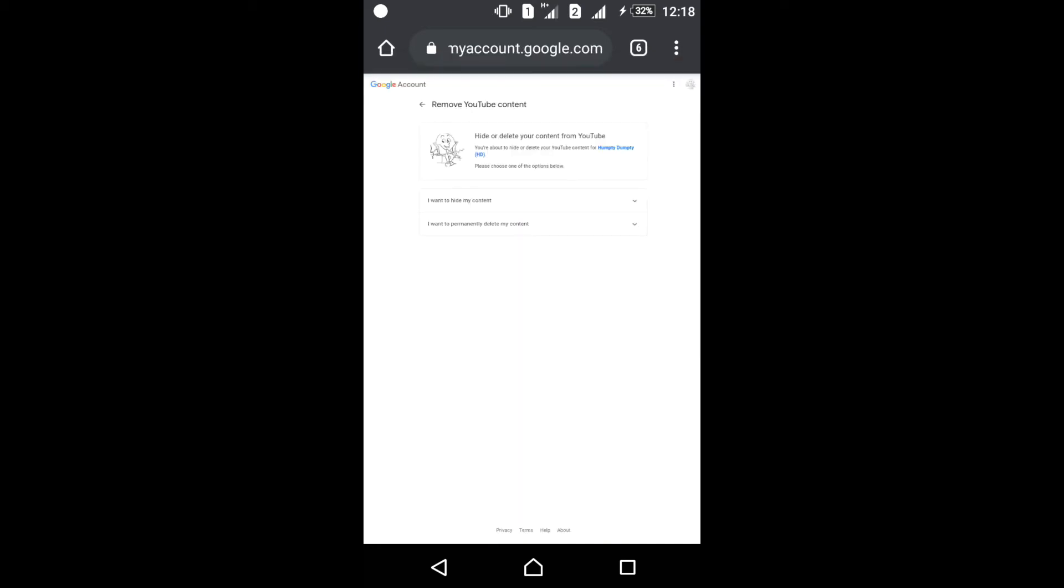Two options for you. First is I want to hide my content, and next is I want to permanently delete my content. If you want to delete your content, I have uploaded this video, please check the i button.